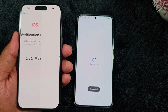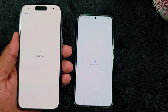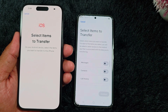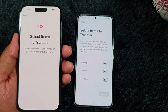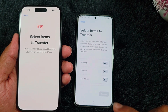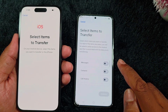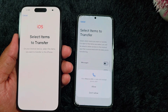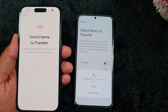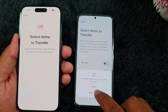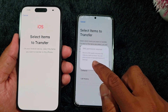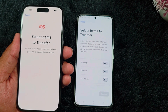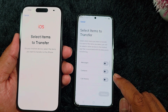You can see the list of available options to transfer data. Here you can see 'Select Items to Transfer from Android to iPhone.' First is Messages — toggle on the option. Toggle on any options you want to allow. Here you can see Contacts — toggle on that option.